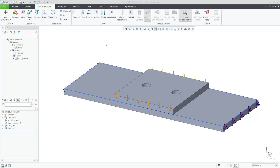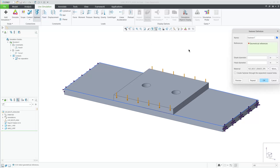In Creo 12, we have added fasteners and preload as features within Creo Simulation Live. This enables customers to connect geometry together using fasteners to check for resulting stresses, deformations, and many Bolt Simulation Pro values.